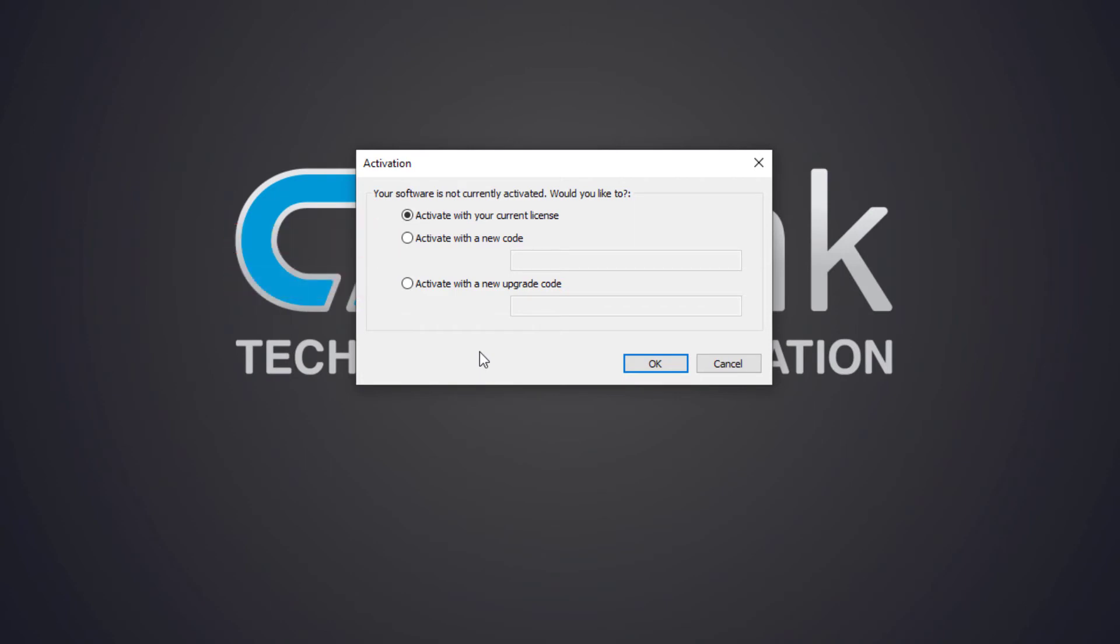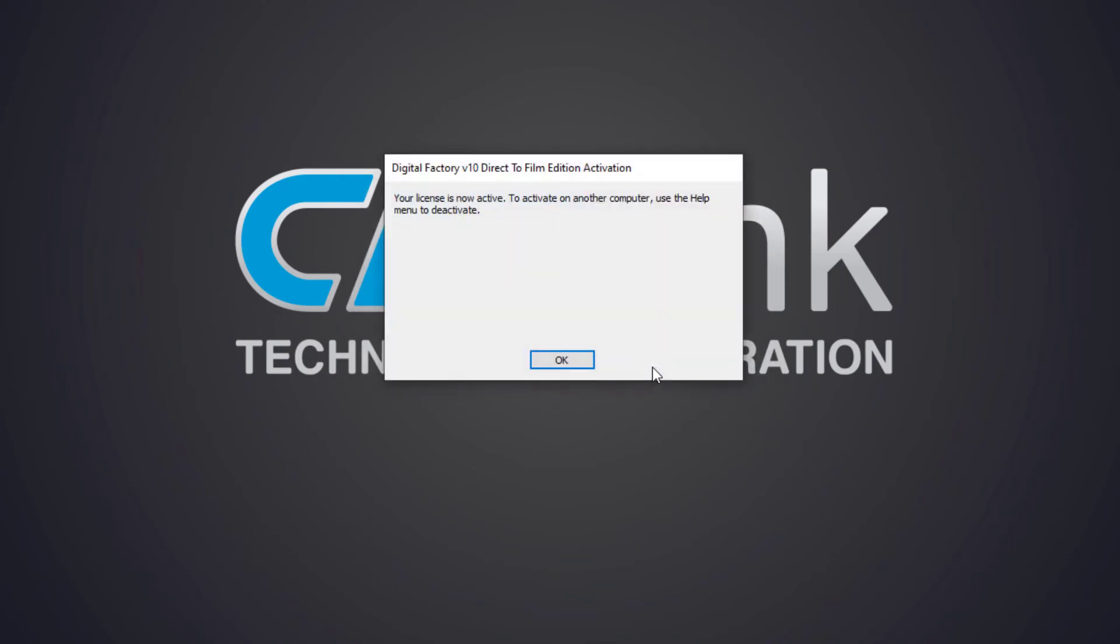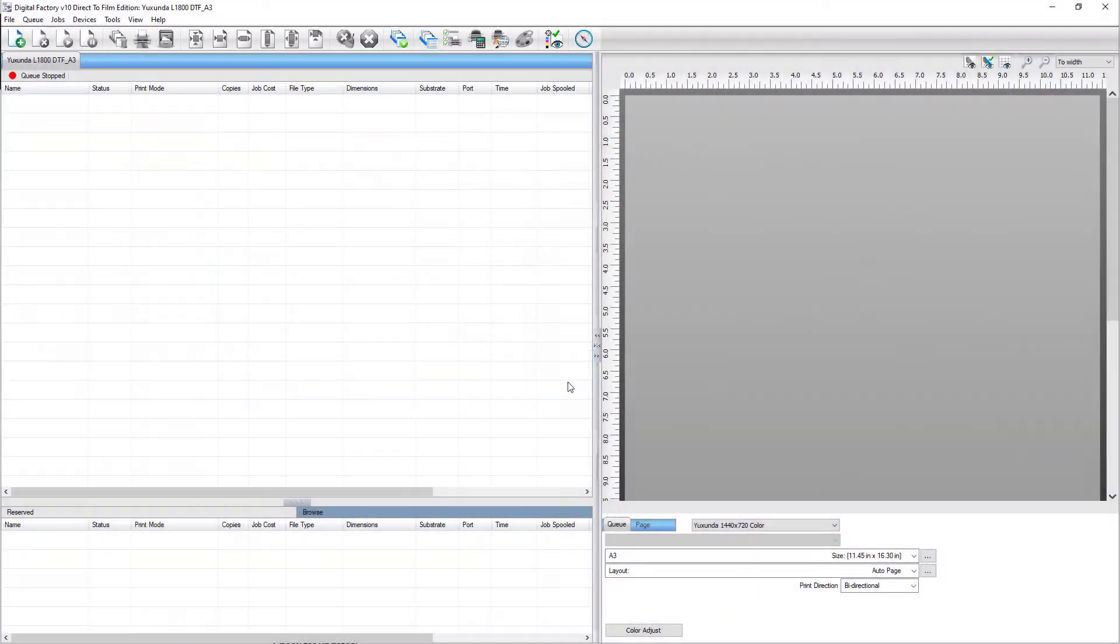If you're using a previously deactivated code, proceed with the first option, activate with your current license. The application will use the activation code saved in the software settings and you'll see a dialog telling you that your license is now active.